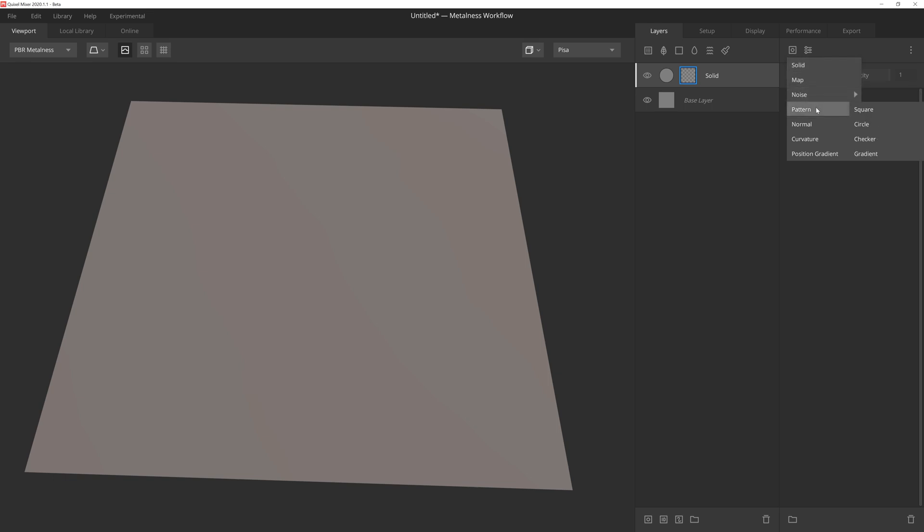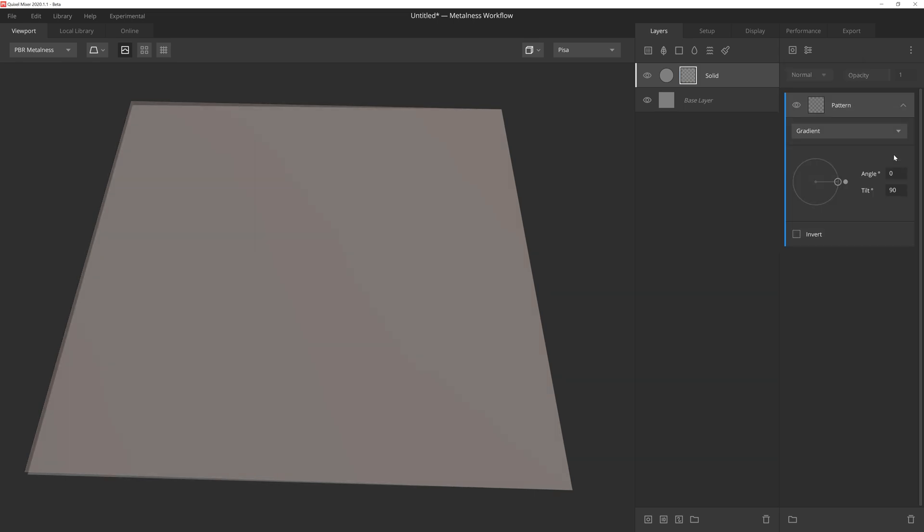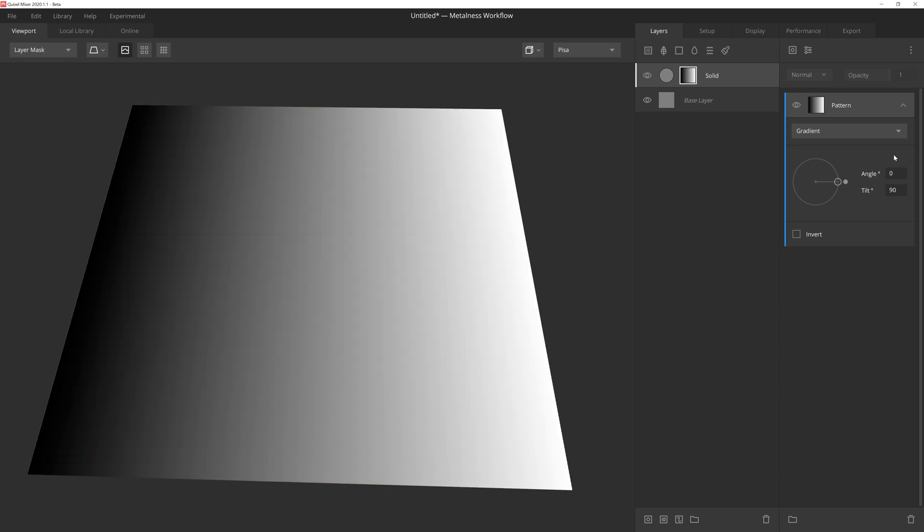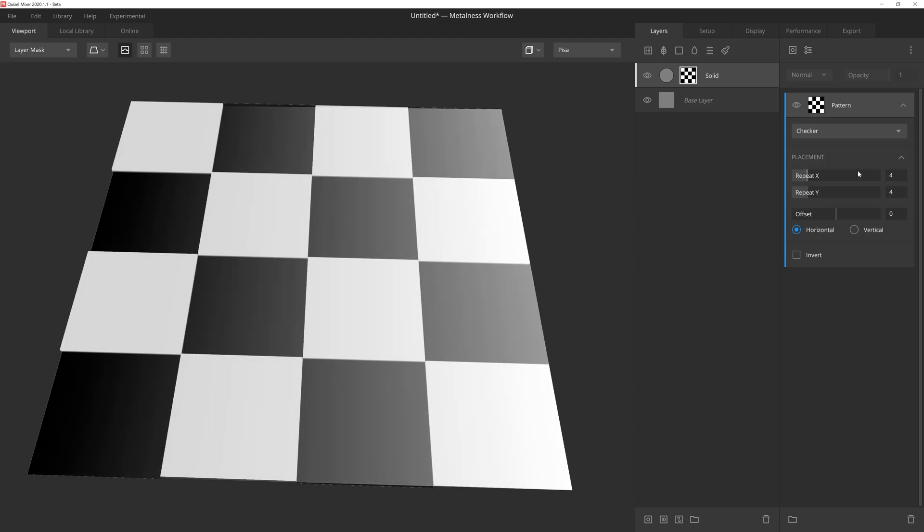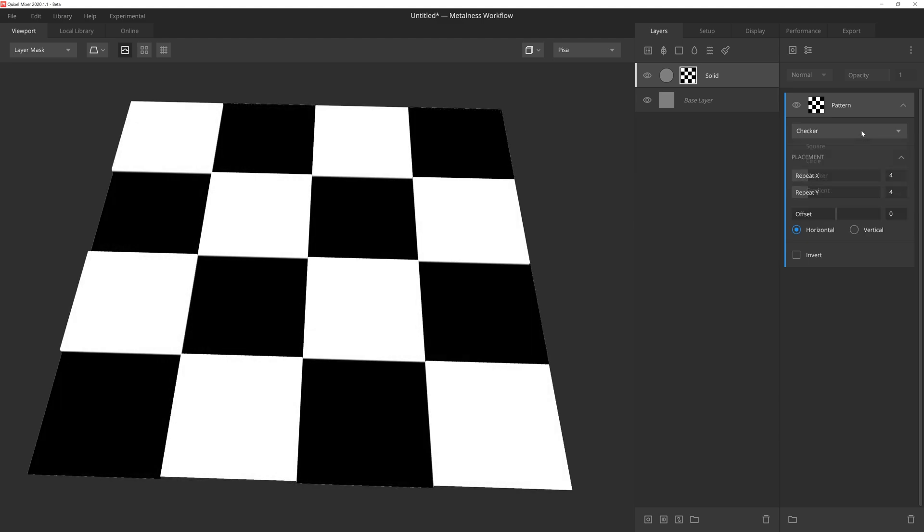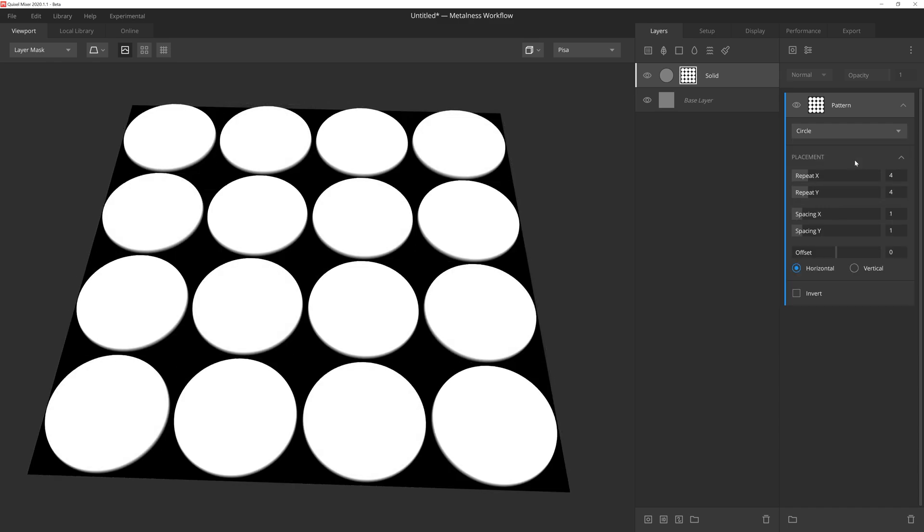With the Pattern component, we have four choices: Square, Circle, Checker, and Gradient. However, even though there are four choices from the menu, they all function under the same component, so we're able to freely change between all four options at any point by using this dropdown at the top of the component.